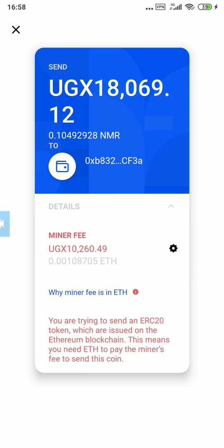It shows me here that the miner fee to send 18,000 shillings is actually 10,000, which doesn't make sense. It only makes sense when you're sending a lot of money — for example, 180,000 or a million shillings. But if it is 10,000, you can still reduce it.